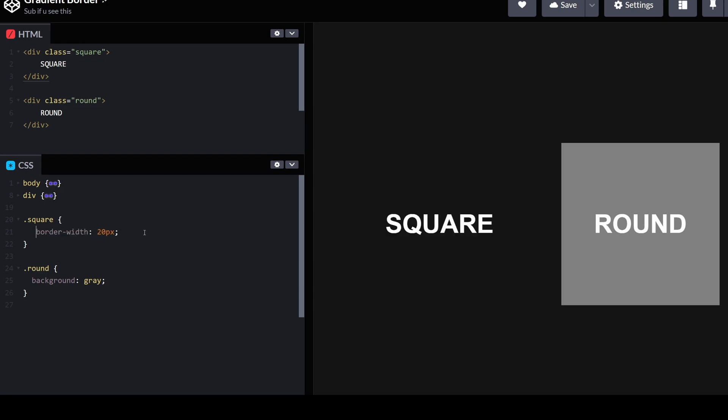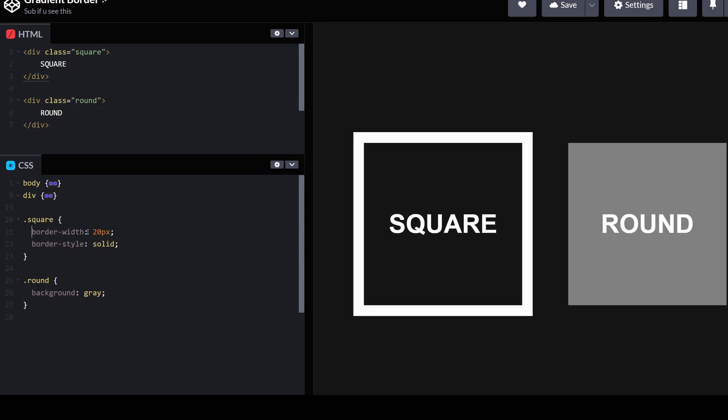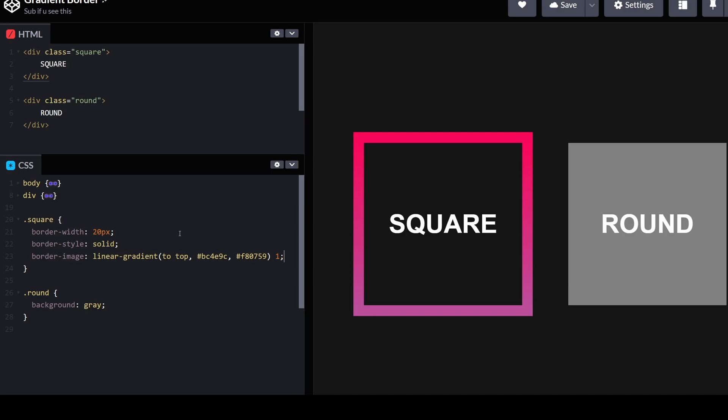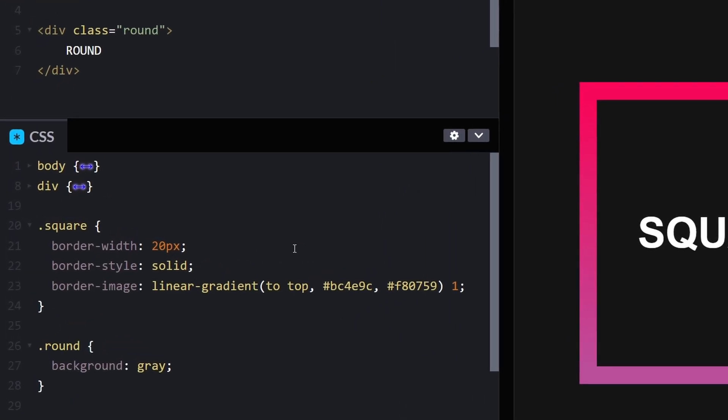Followed by the border style, set its value to solid. Lastly, add a border image whose value is a linear gradient. Just adjust the direction and the colors of the gradient.